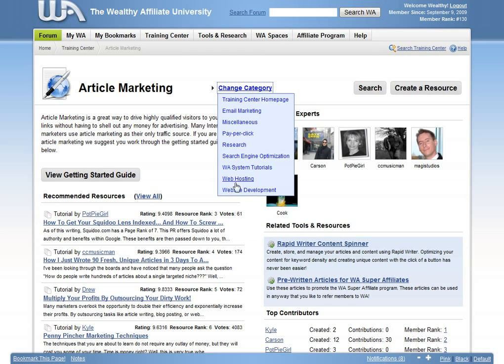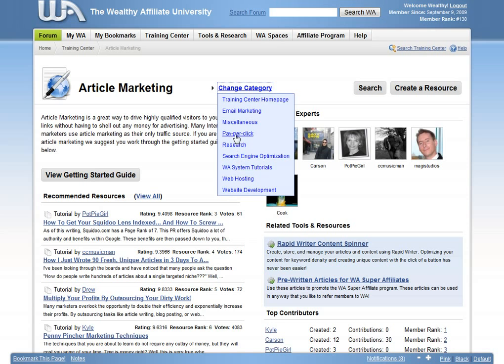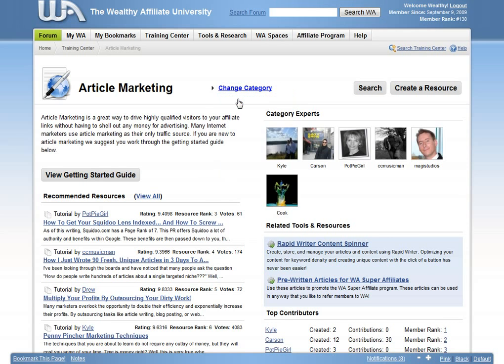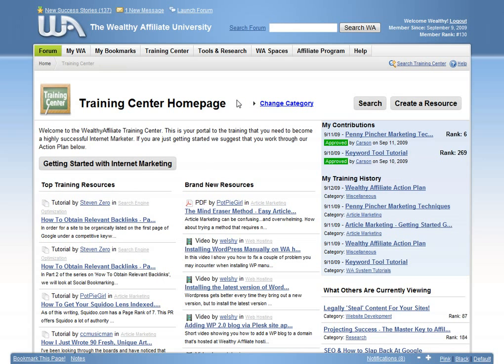It doesn't matter if you are a complete beginner or an experienced marketer already making money online. The Wealthy Affiliate University has training resources catered to all skill levels. The training center is where you will learn the steps to setting up an online business.